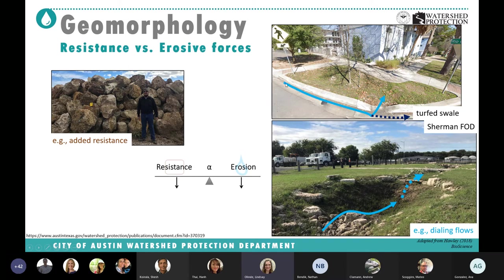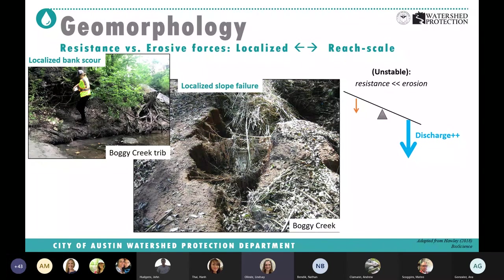We have smaller-scale options too — here's an example from 18th and Rio Grande where flows from small events are captured and stay in a turfed swale, and on bigger events are routed to the stream. Out at Sherman, they started catching some flow to keep it from going into Carson Creek. Here are some examples of localized issues — a picture of Ingrid at Boggy Creek tributary with scour, bank failure, and sloughing off.